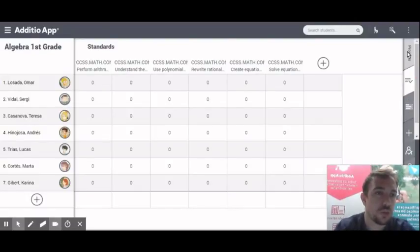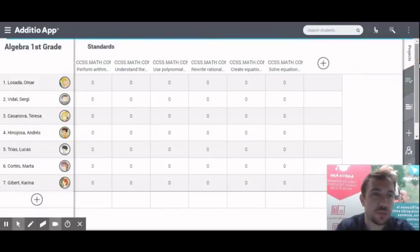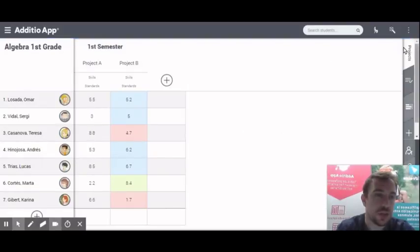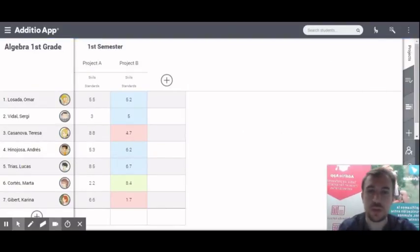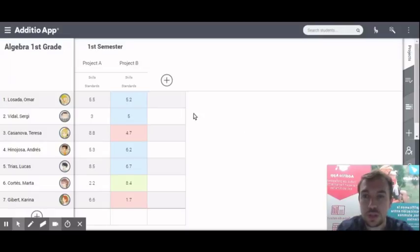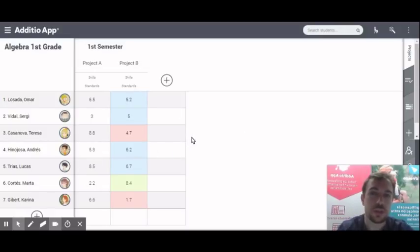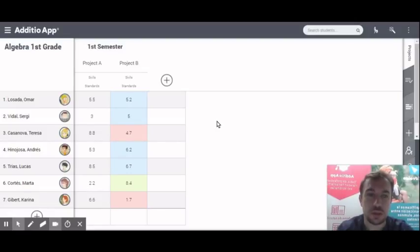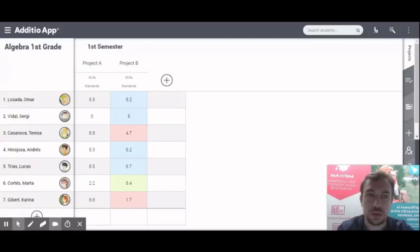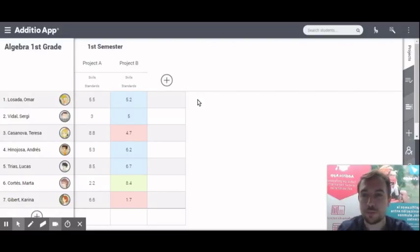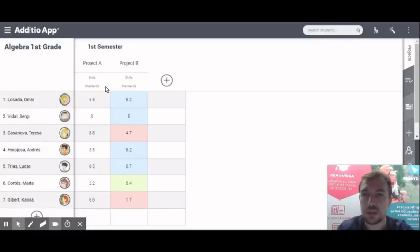So now, I just go to my tab that here is named projects, it will be first semester, first trimester, whatever you want. And here, as always, I create the different columns with the different gradings that I am doing to my students. In this case, you see that here there are two options that before were not there, that are skills and standards.